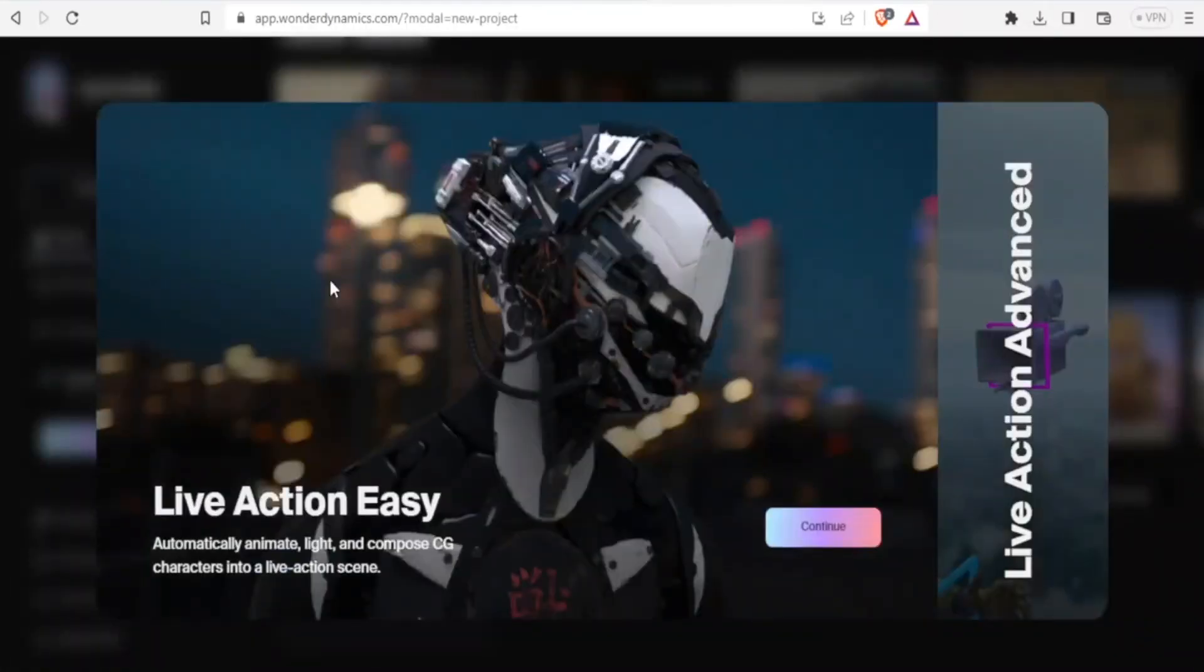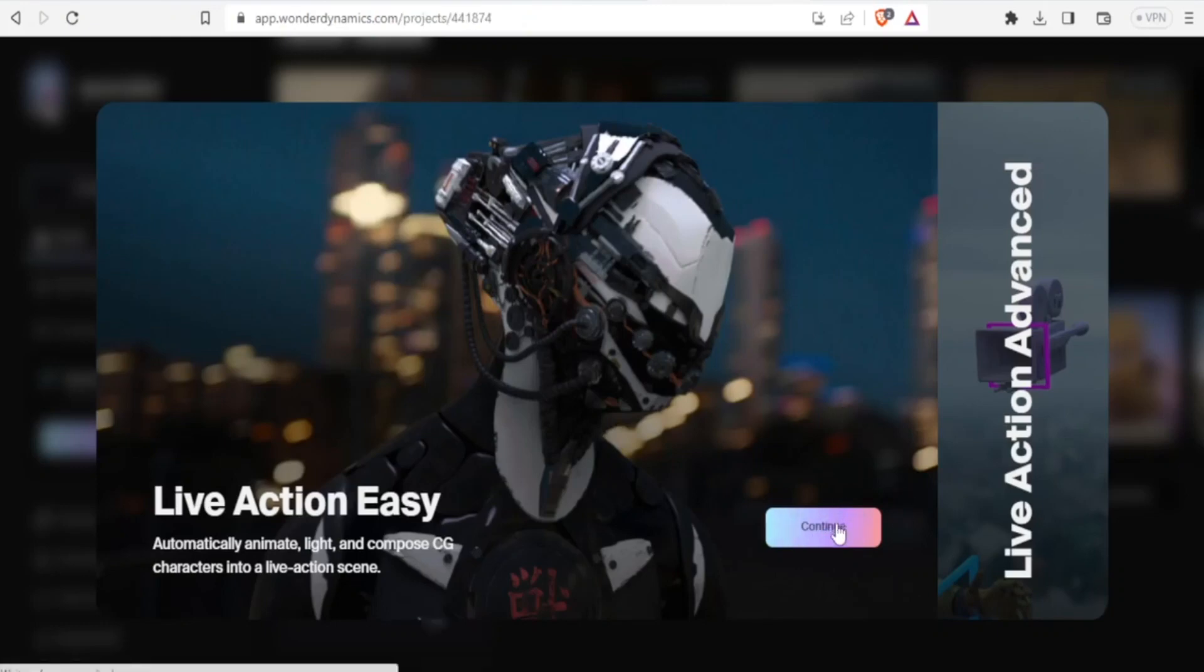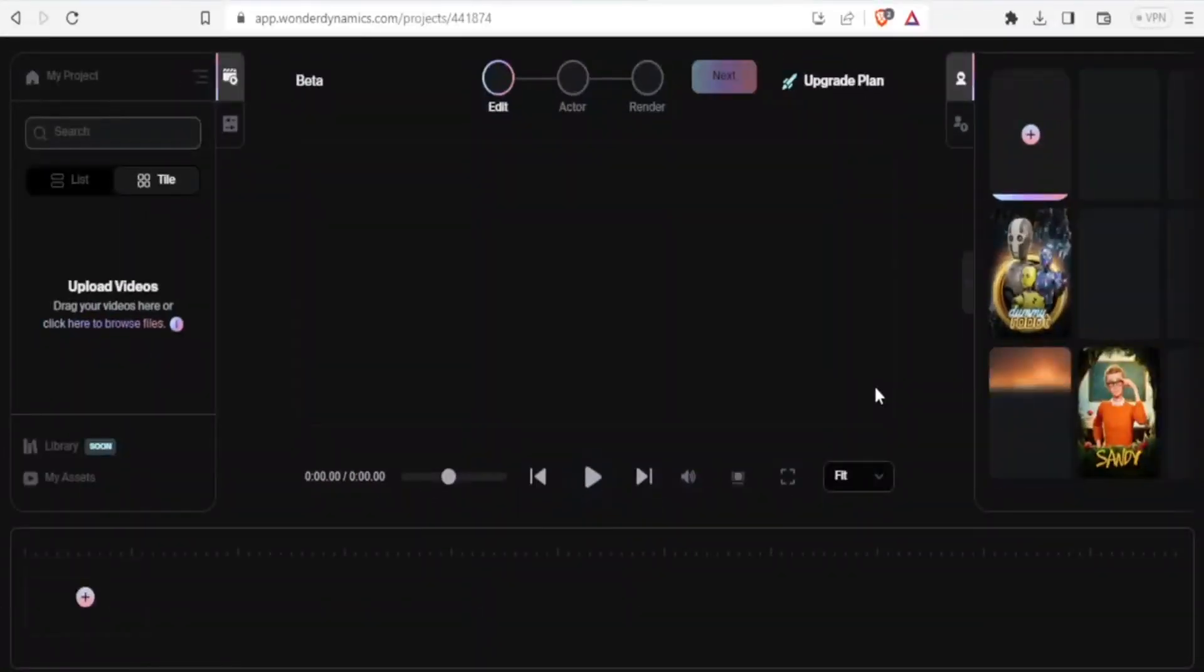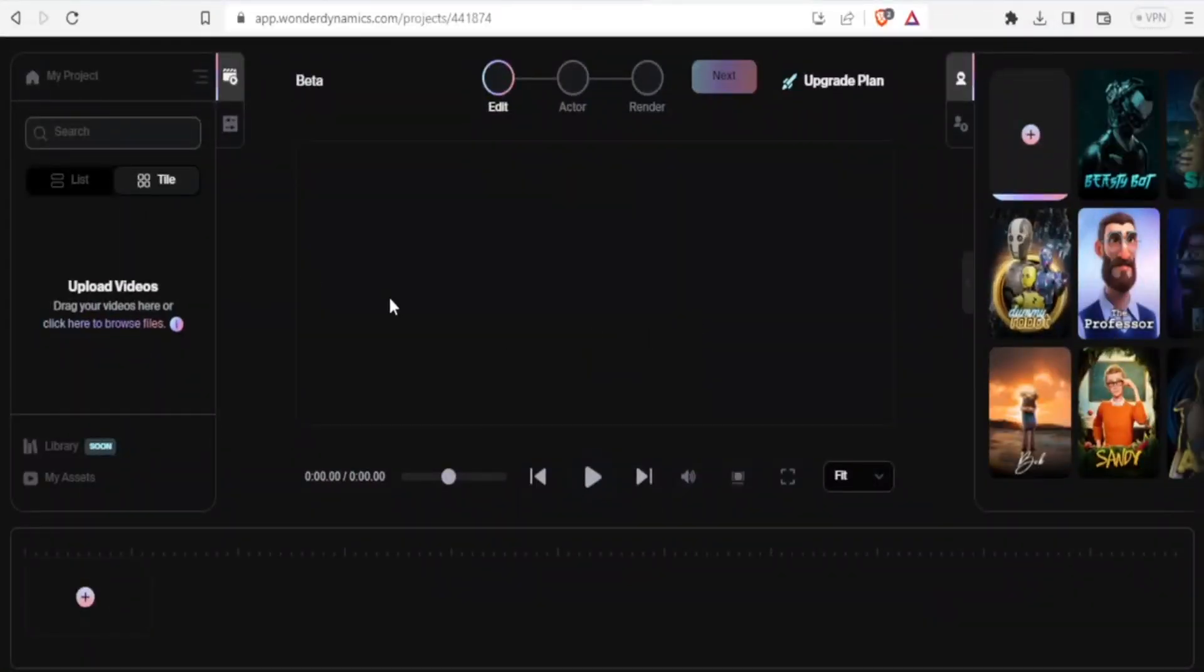And then it will take me to this site where I can automatically animate, light and compose CG characters into a live action scene. I click on continue and that's where you should click on continue down here. And it will bring you to this homepage again, and it will bring you to this page. You notice at the top here we have the edits, we have actor, we have render, and then we have next.